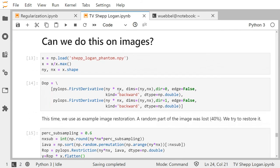I have an image — the Shepp-Logan phantom — which we'll always use as the example for a computerized tomography image. I will apply total variation regularization to that image. To penalize the gradient we have one derivative in the x direction and one in the y direction. By the way, the PDF and the program code are both on the learning platform, so if you want to play around with this it's very simple.